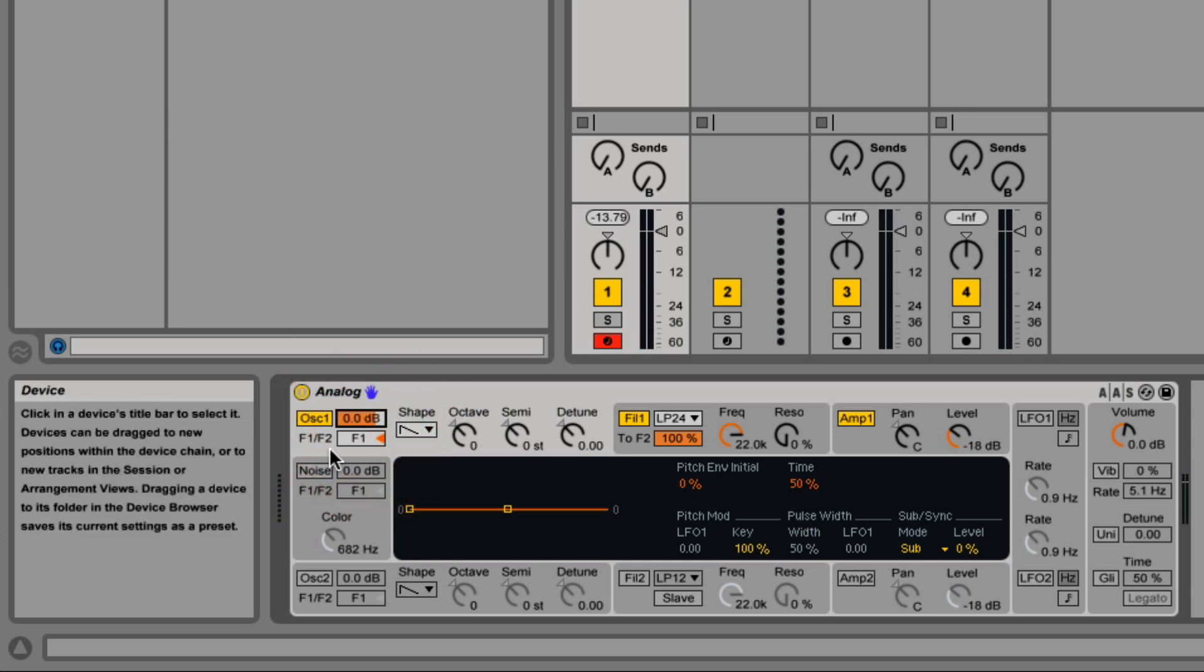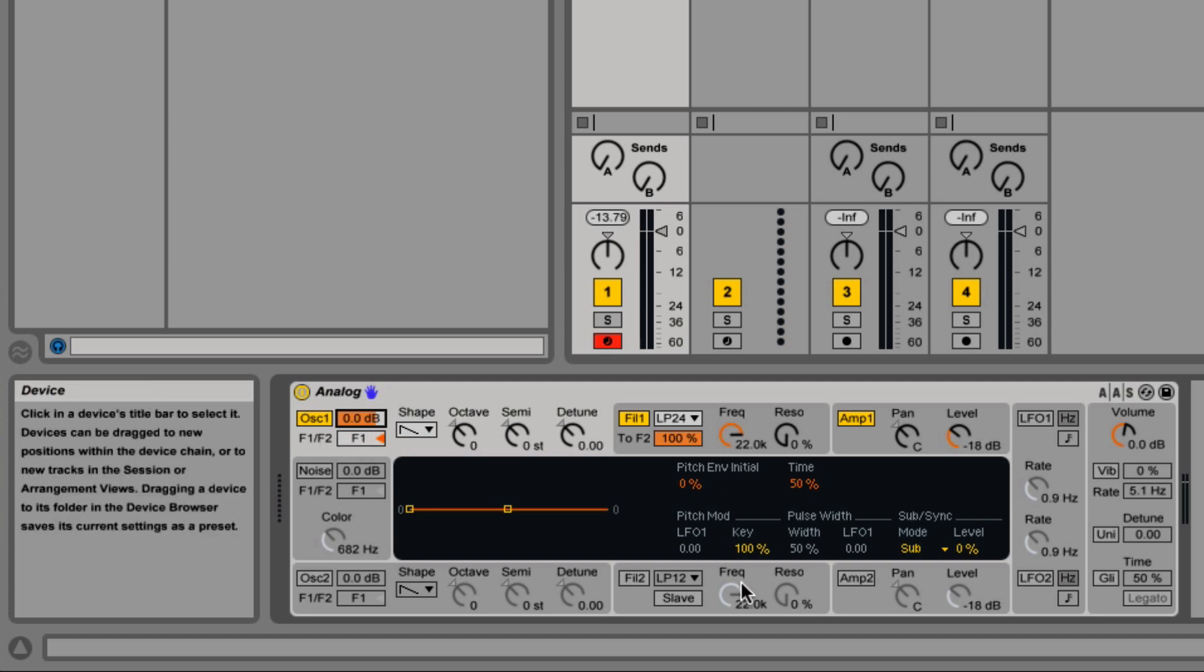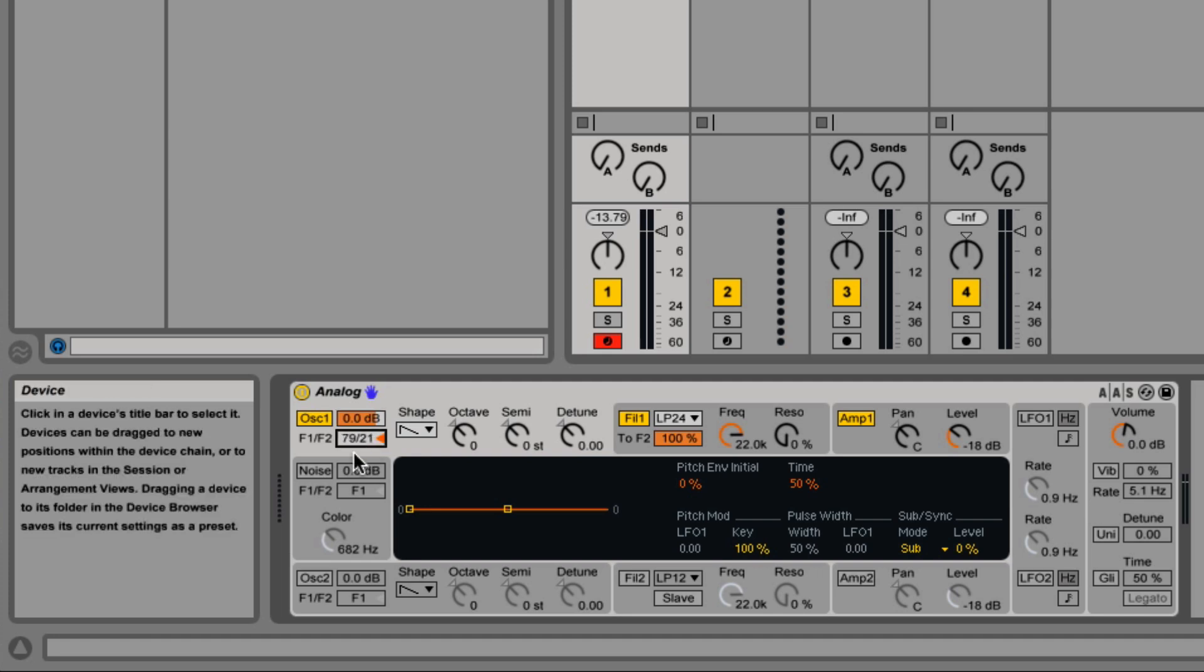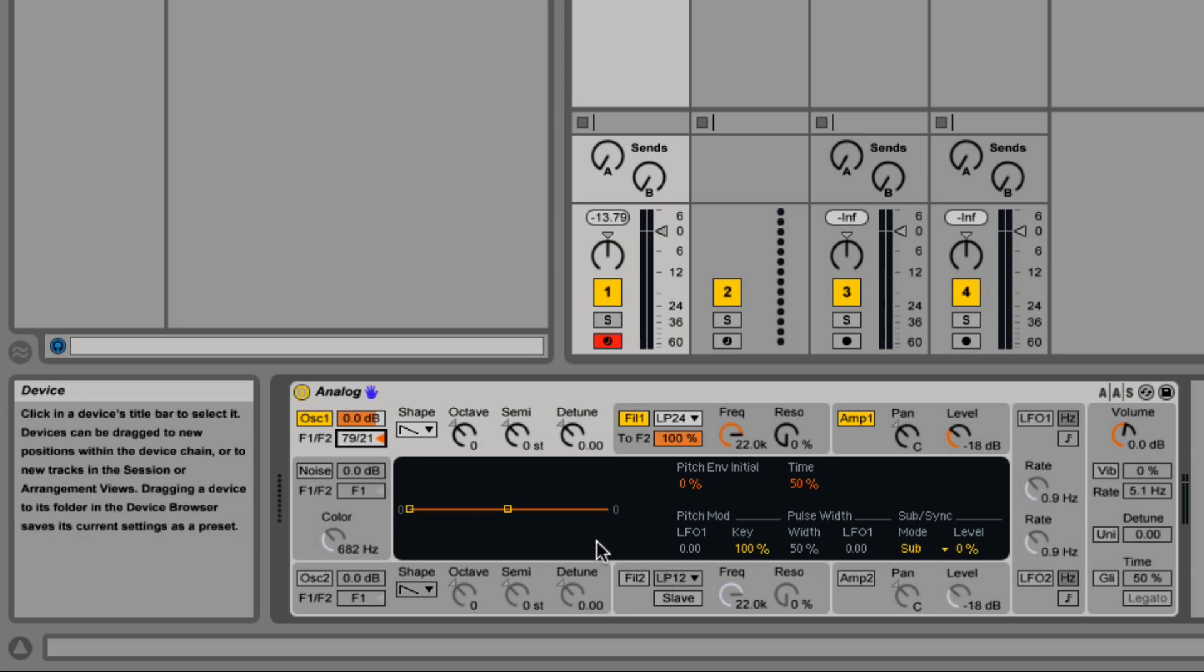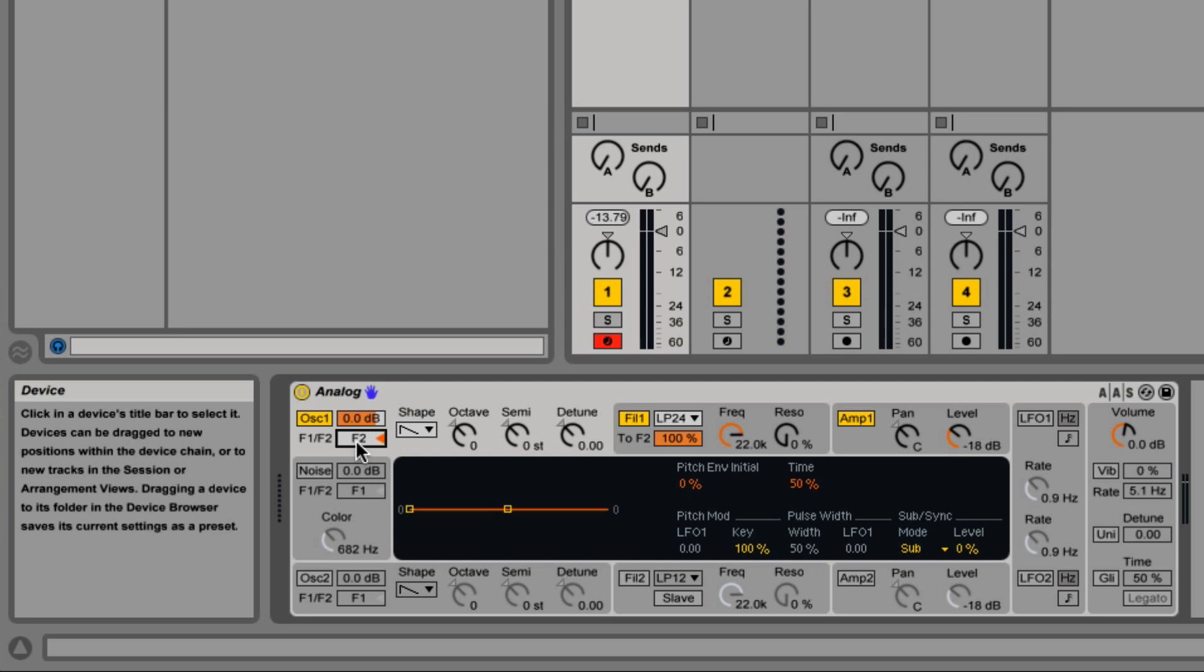Right below that is the filter selection where you're selecting whether it's going to filter 1 or filter 2. Right now it's being fully sent to filter 1, but as I bring this down, you'll see now it's 79% going to filter 1 and 21% going to filter 2. If I bring it all the way to the bottom, it's only being sent to filter 2.